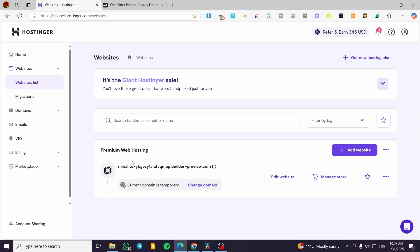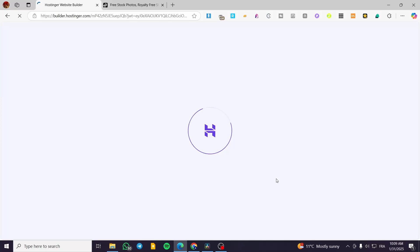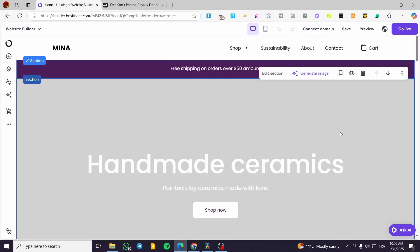You are going to have it right there — the Hostinger website builder. As you can see, we are going to click on 'Edit Website'. This is the first thing that we are going to do, and from here we are going to get access to the website editor.